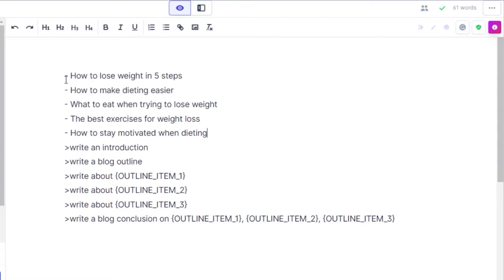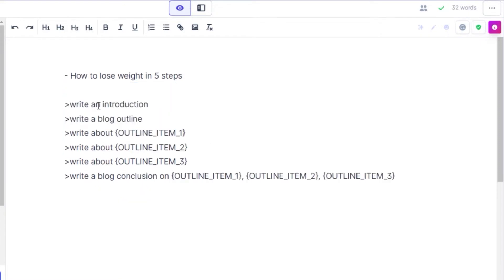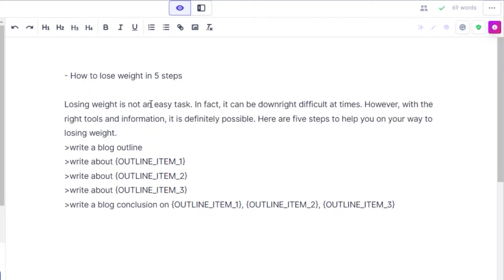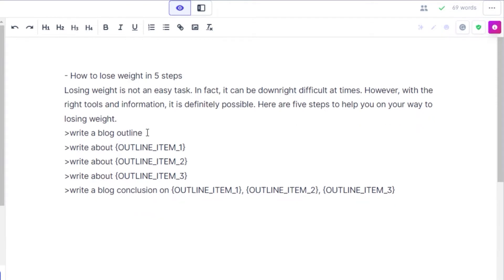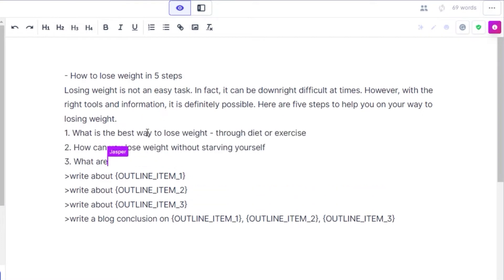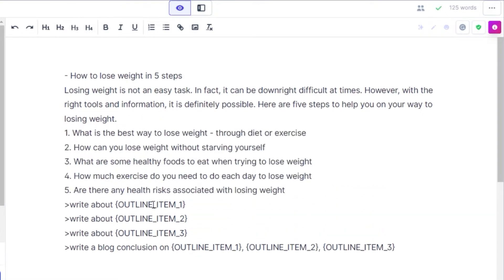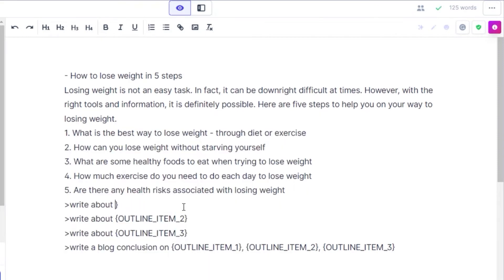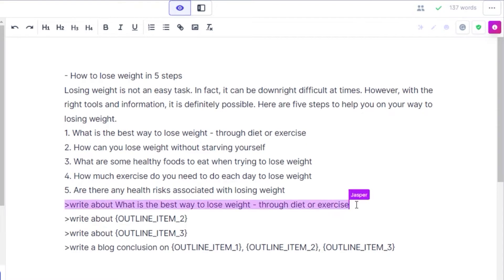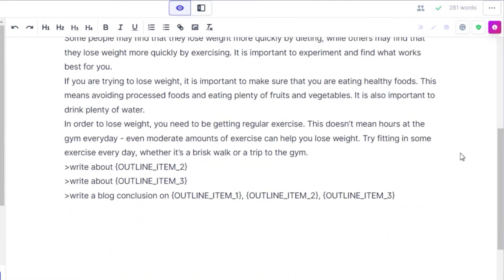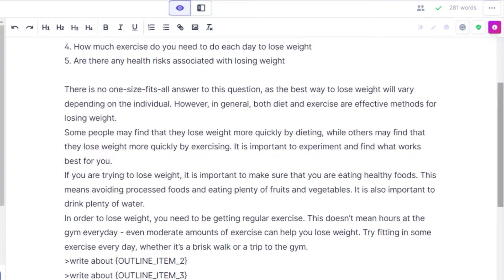We now have title ideas for our topic, and I'm going to select the first one: 'How to Lose Weight in Five Steps.' The next command is to write an introduction — we run it and get our introduction. Then we have 'write a blog outline,' so I'll run that command and we get five outlines. Now for 'write about,' I'll select my first outline item and add it here, then run the command.